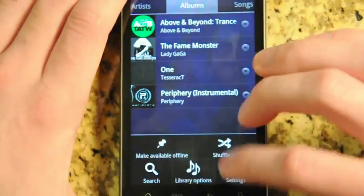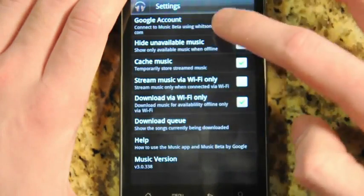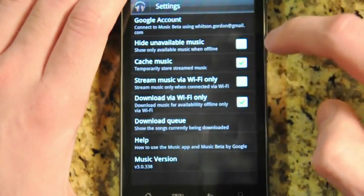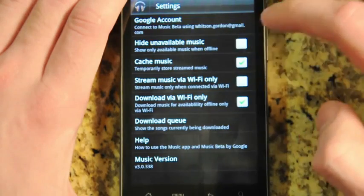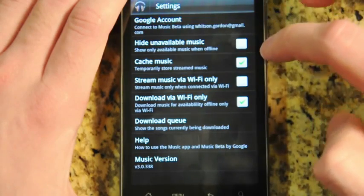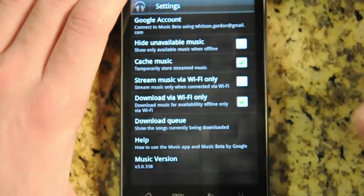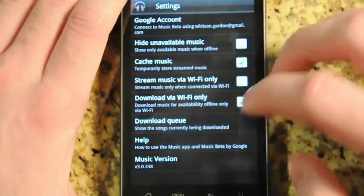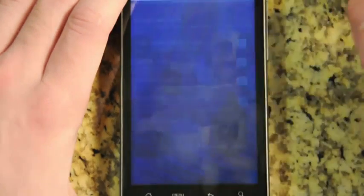In the settings, you can hide unavailable music, so if you don't have a connection, it doesn't show you those songs from Google Music. You can also choose to stream music only over Wi-Fi if you don't have an unlimited data connection.